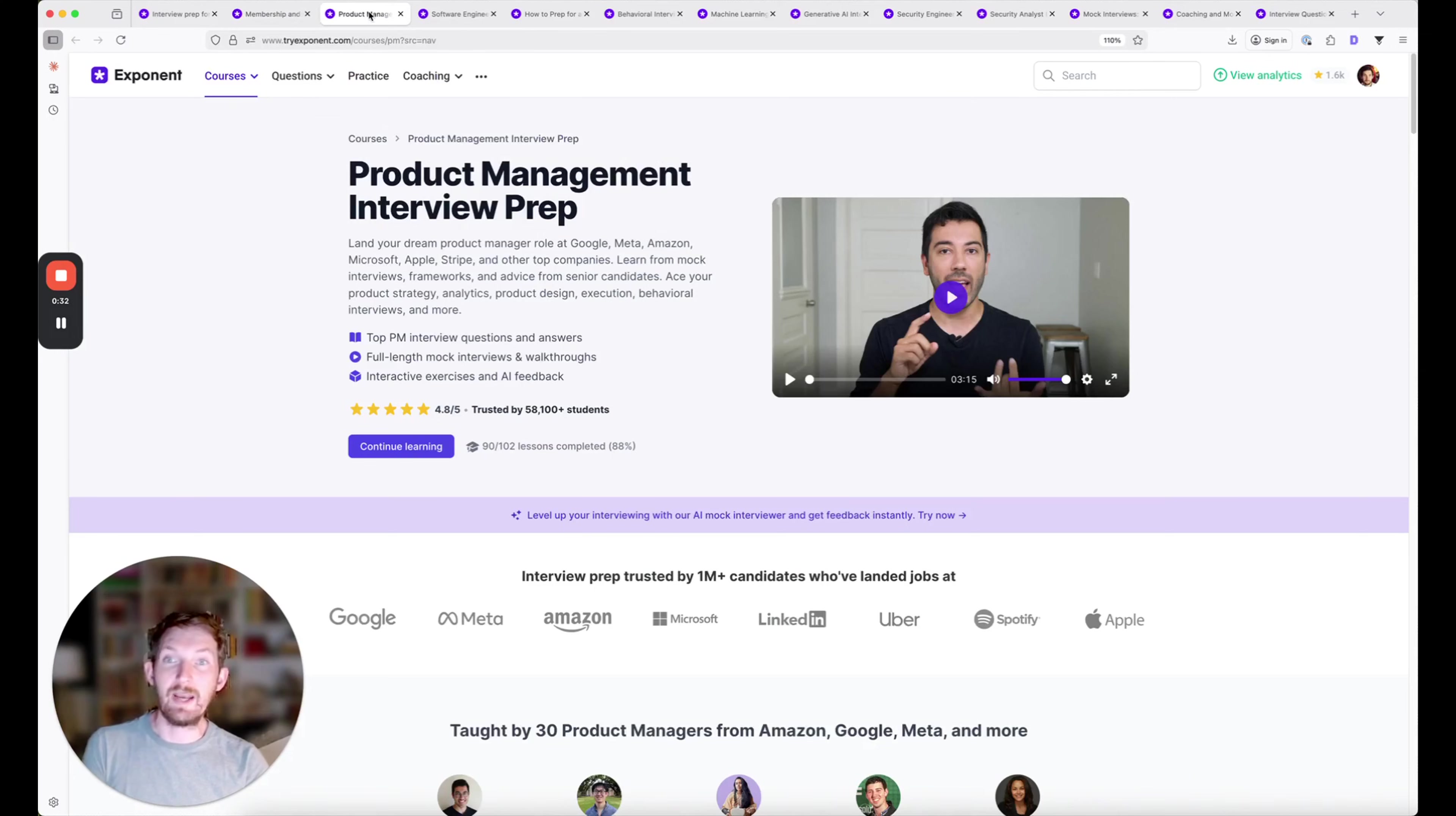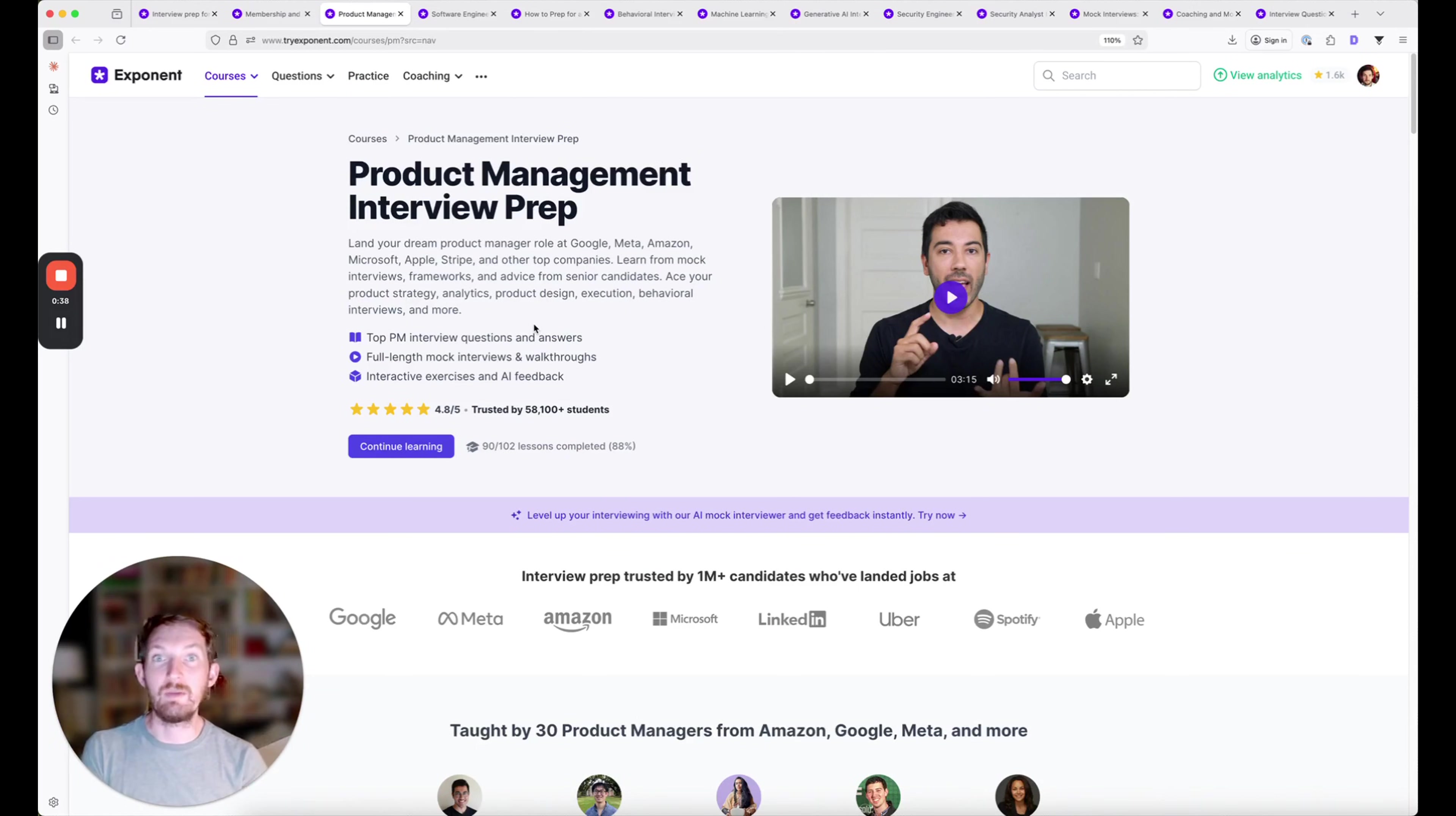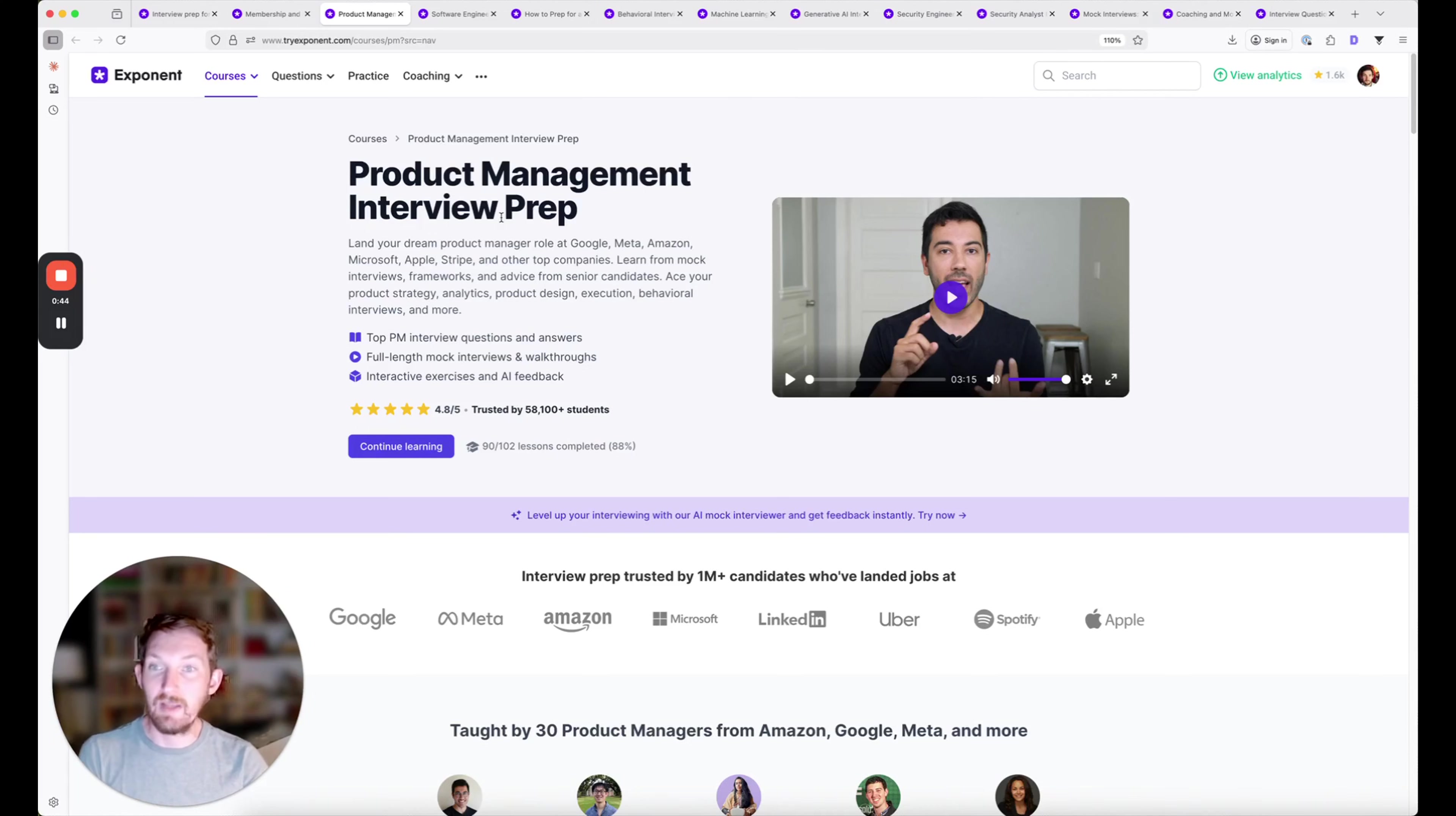If you've never used Exponent before, you can make a free account, get started practicing common questions, and get introductory lessons on the types of things you'll be tested on in product management and software engineering interviews.